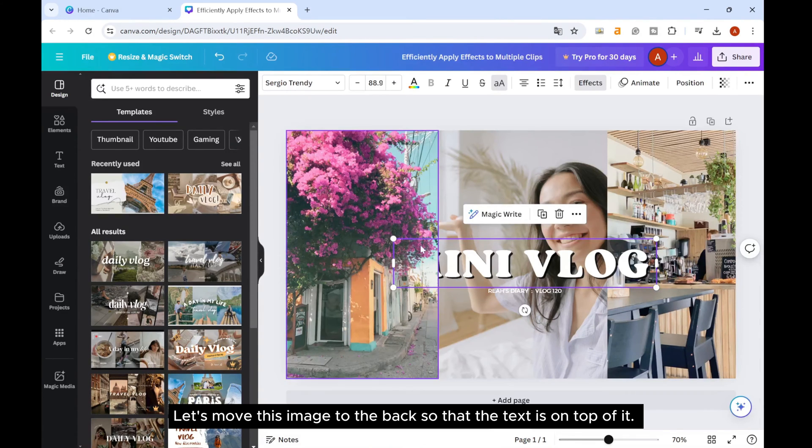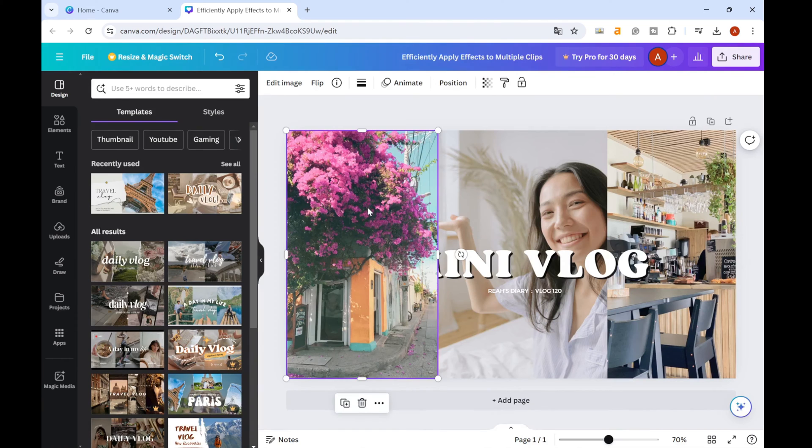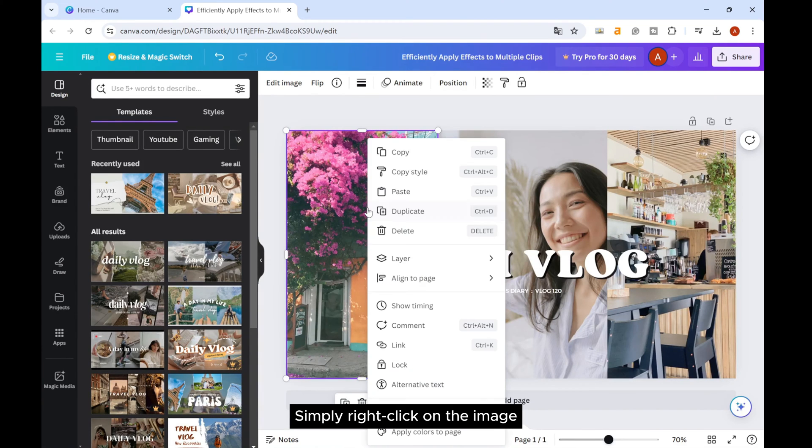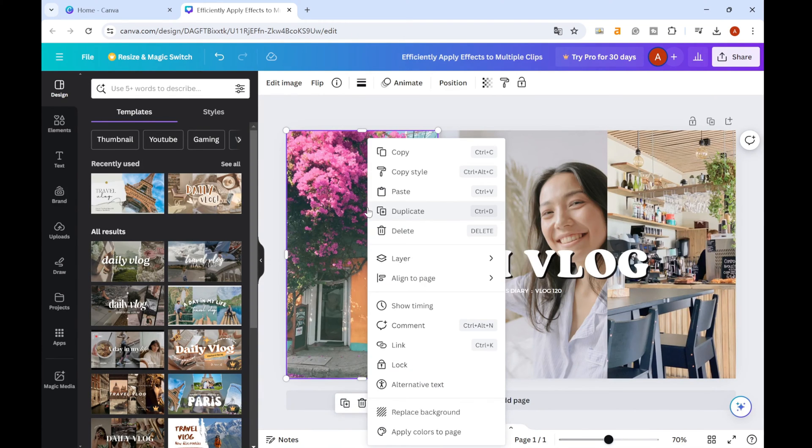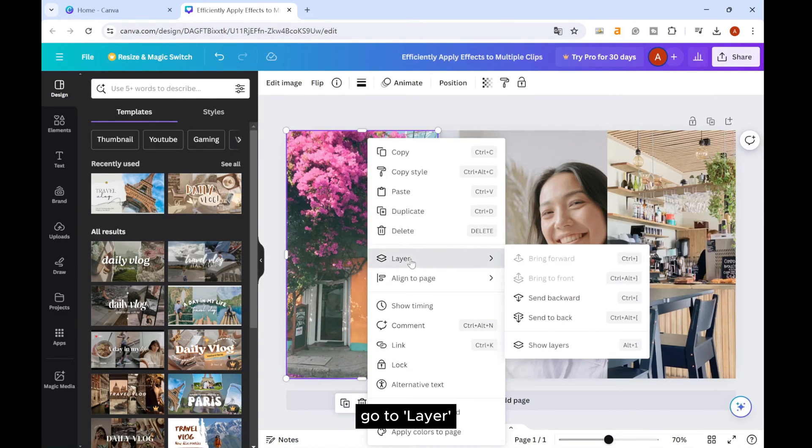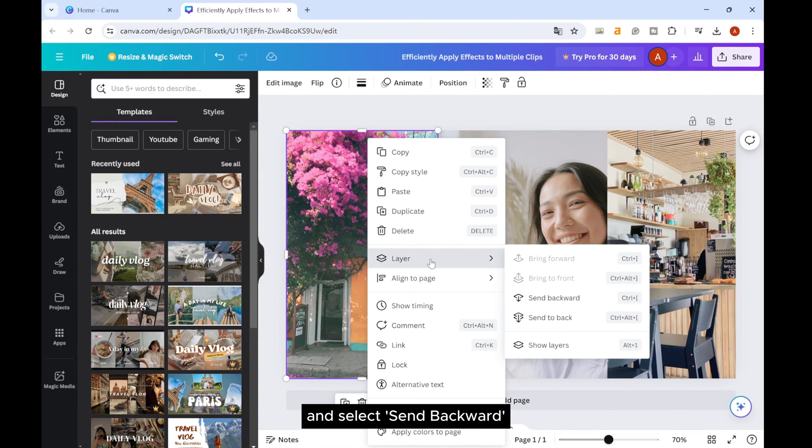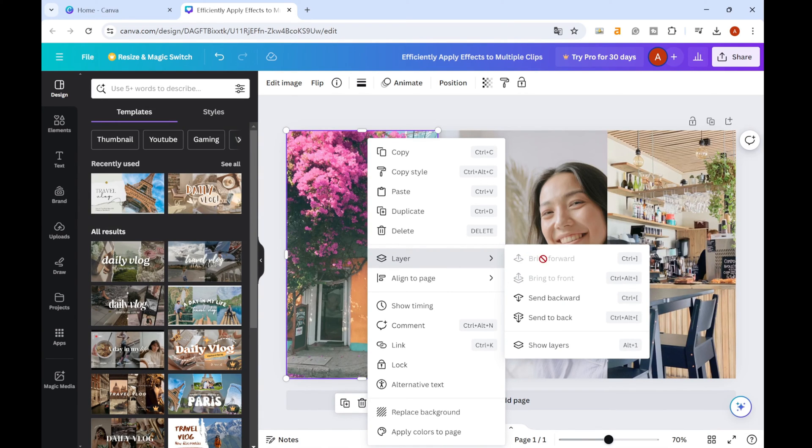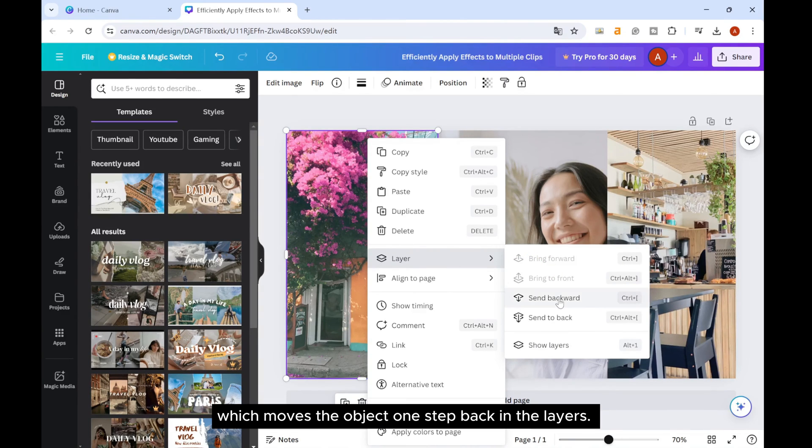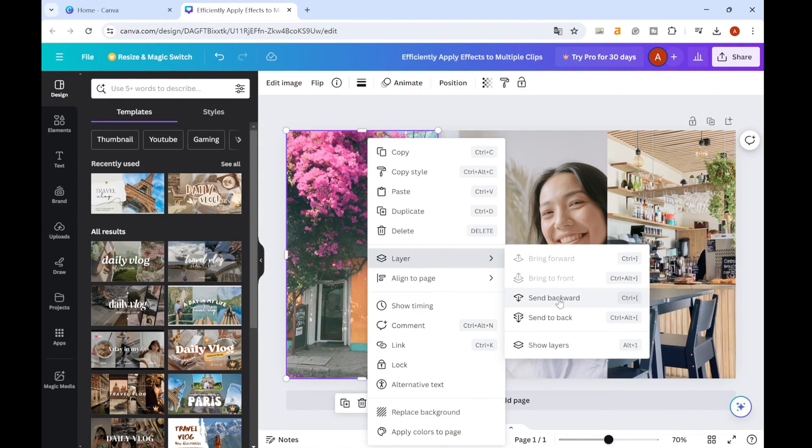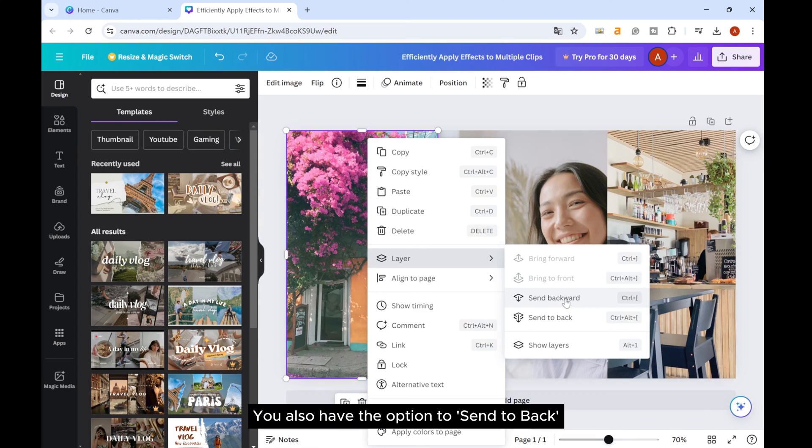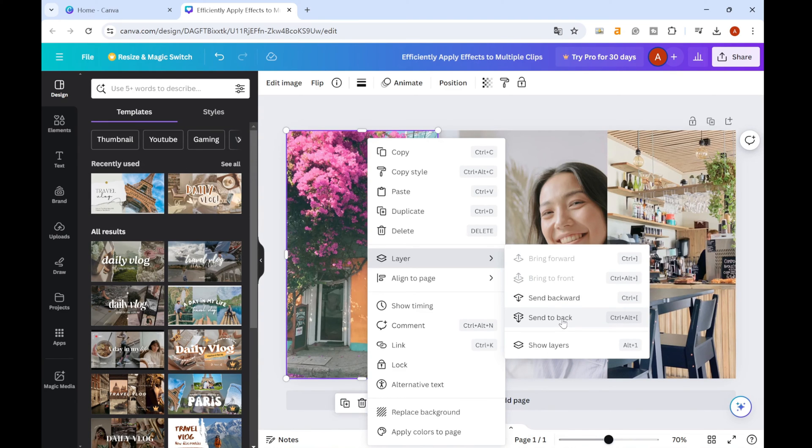Let's move this image to the back so that the text is on top of it. Simply right-click on the image, go to layer, and select send backward, which moves the object one step back in the layers. You also have the option to send to back.